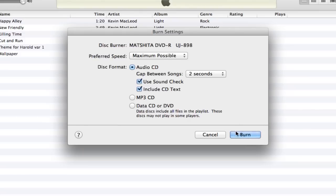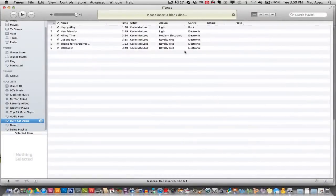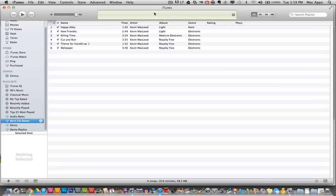Once you have one of those inserted into your computer, you can then click this blue button, or whatever color it may be on your computer, that says burn. Click that button there. If you do not have a disk inserted yet, once you click it, it will say please insert a blank disk. If you do have a disk inserted, right here you will see the progress bar come up and it will burn your disk.